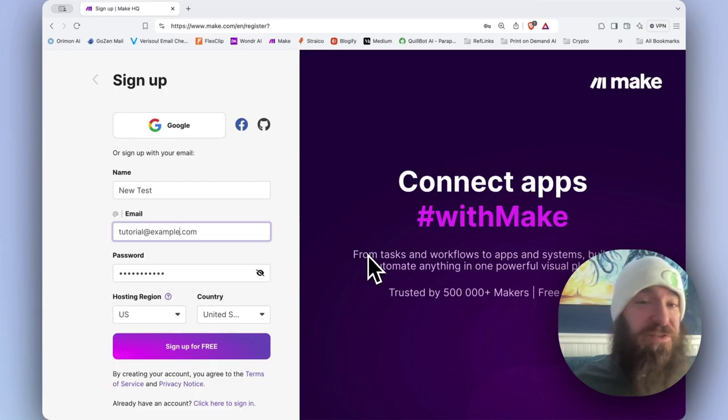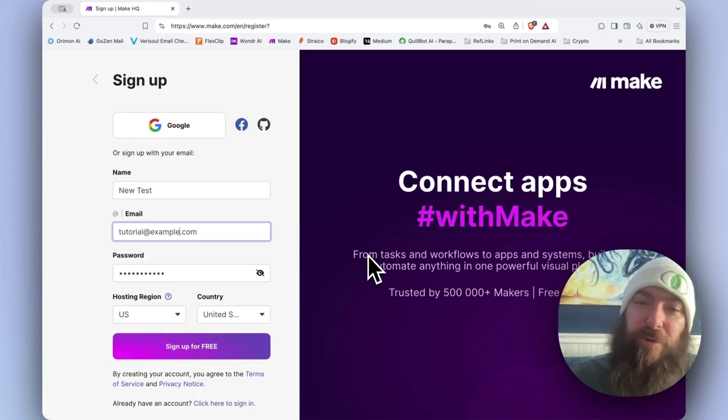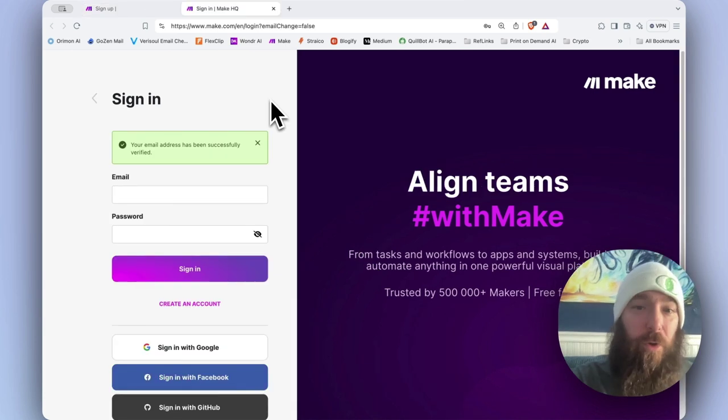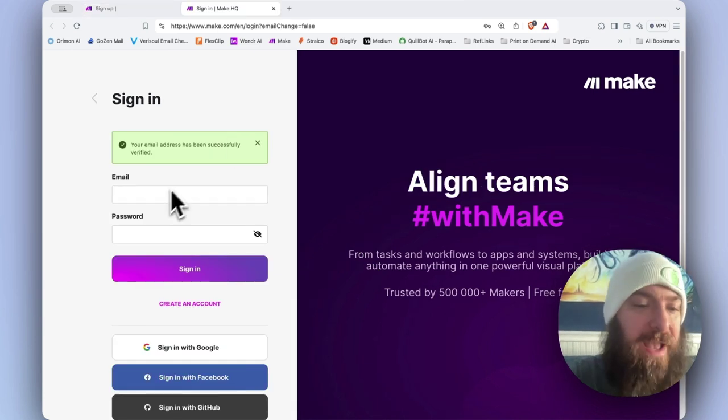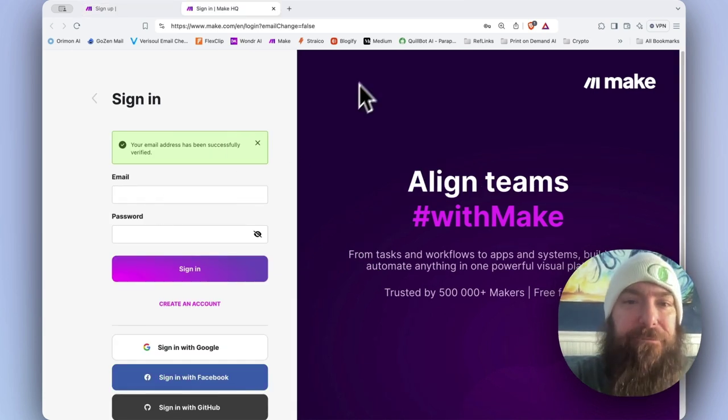Signing up is free and you can run up to a thousand operations a month on your free account. Once you have verified your email, go ahead and sign in.